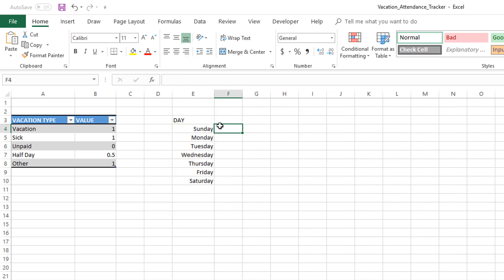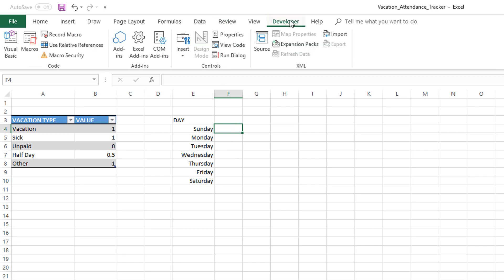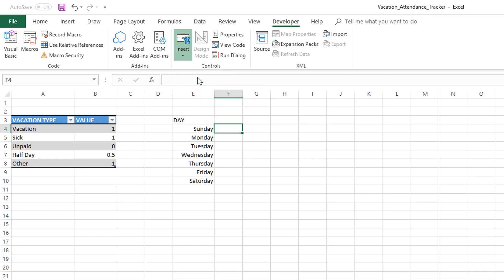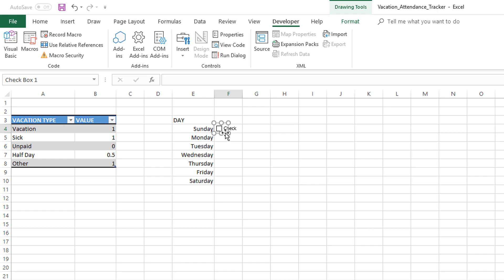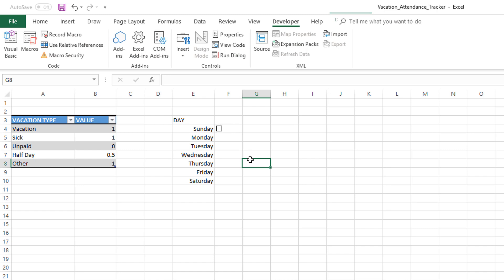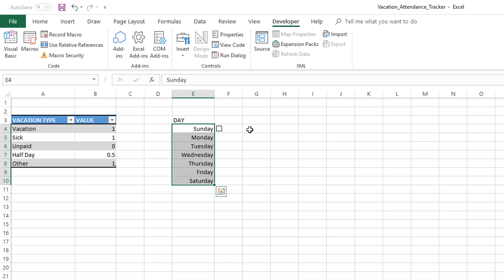Now we're going to put a checkbox here. I will go to developer ribbon, insert, checkbox, form control, and then I'm going to just click here. I'm going to do this and then right-click, edit text, because this text that's currently there, it's not something that we can easily format and make it look different. I usually remove the text there because we are going to use the text that we already have here as the label.